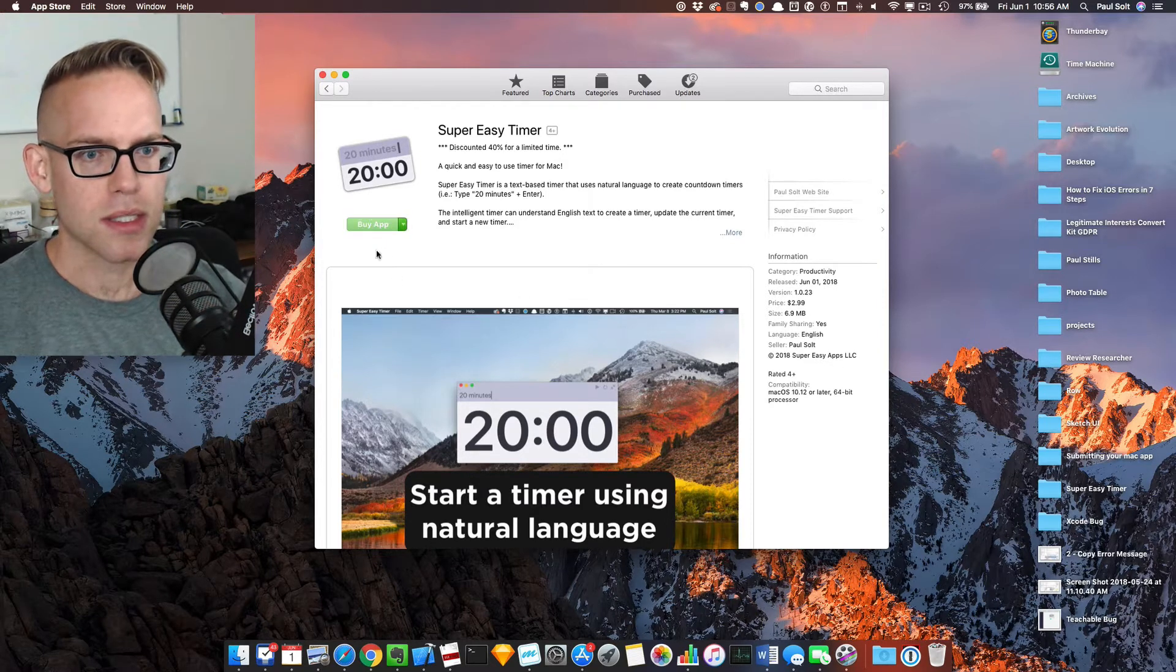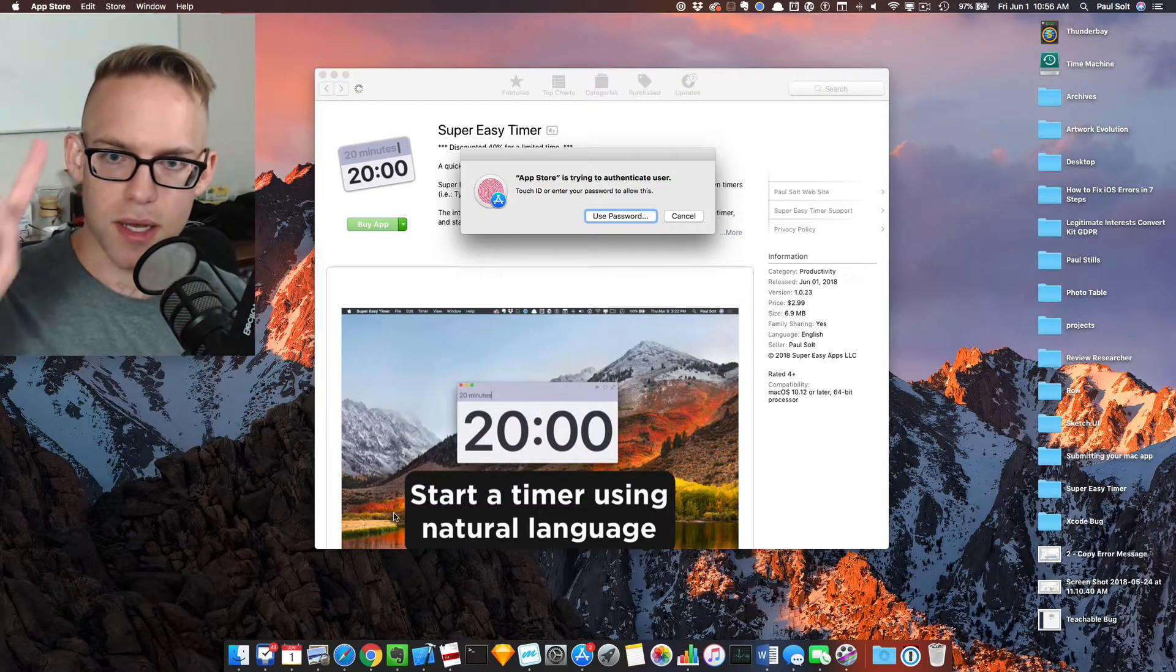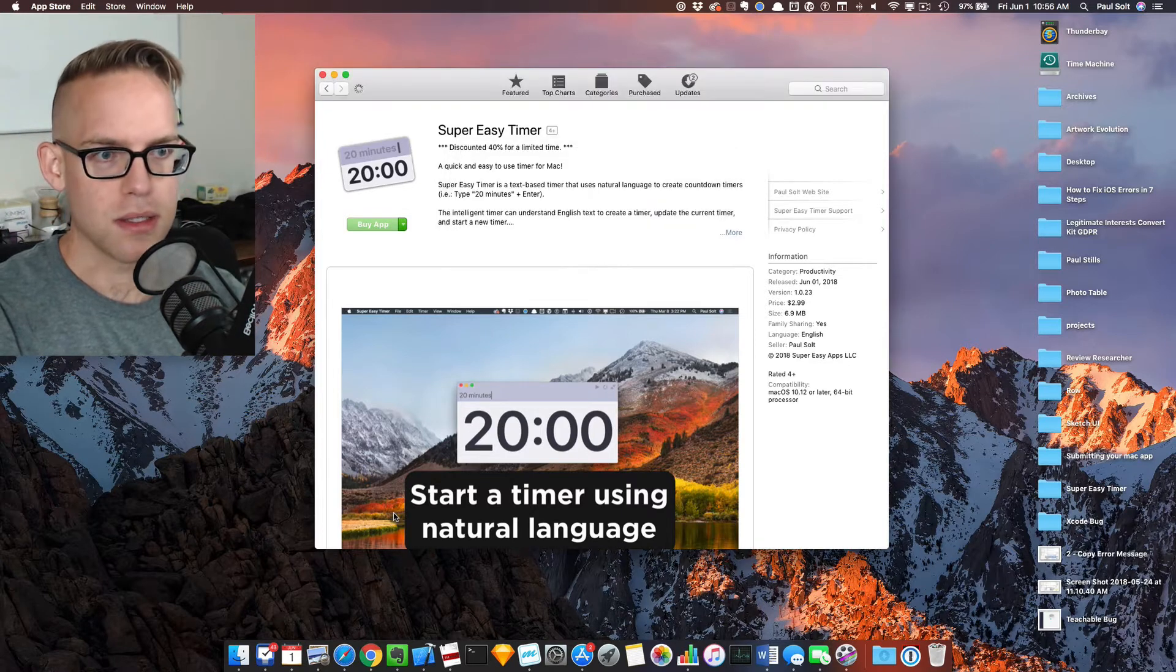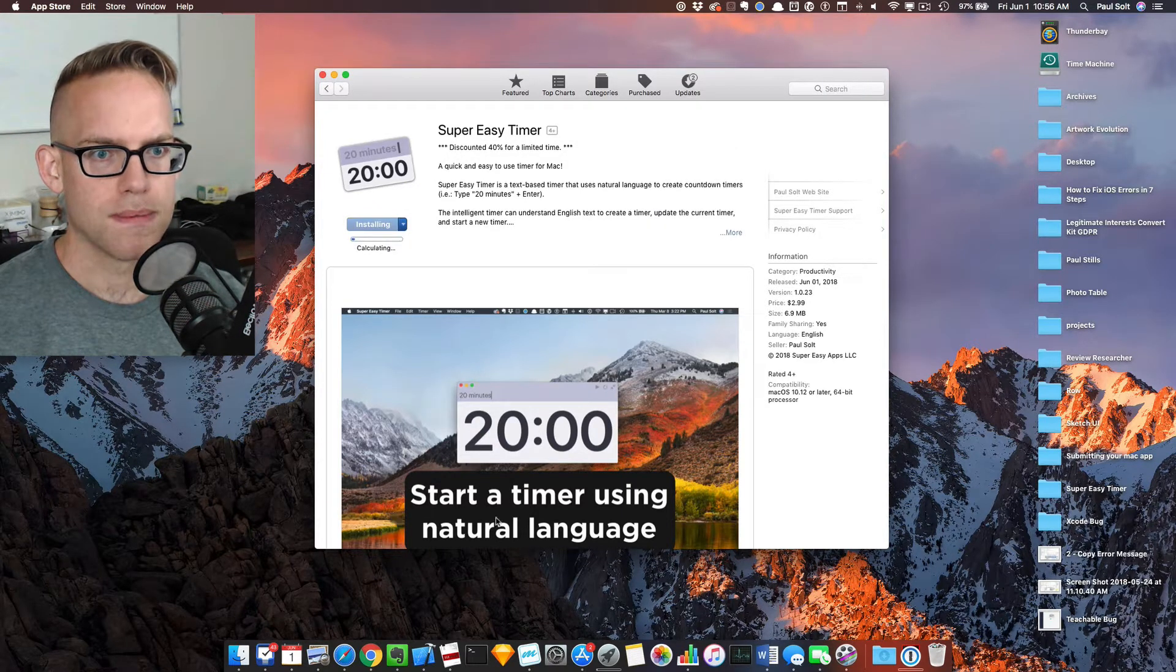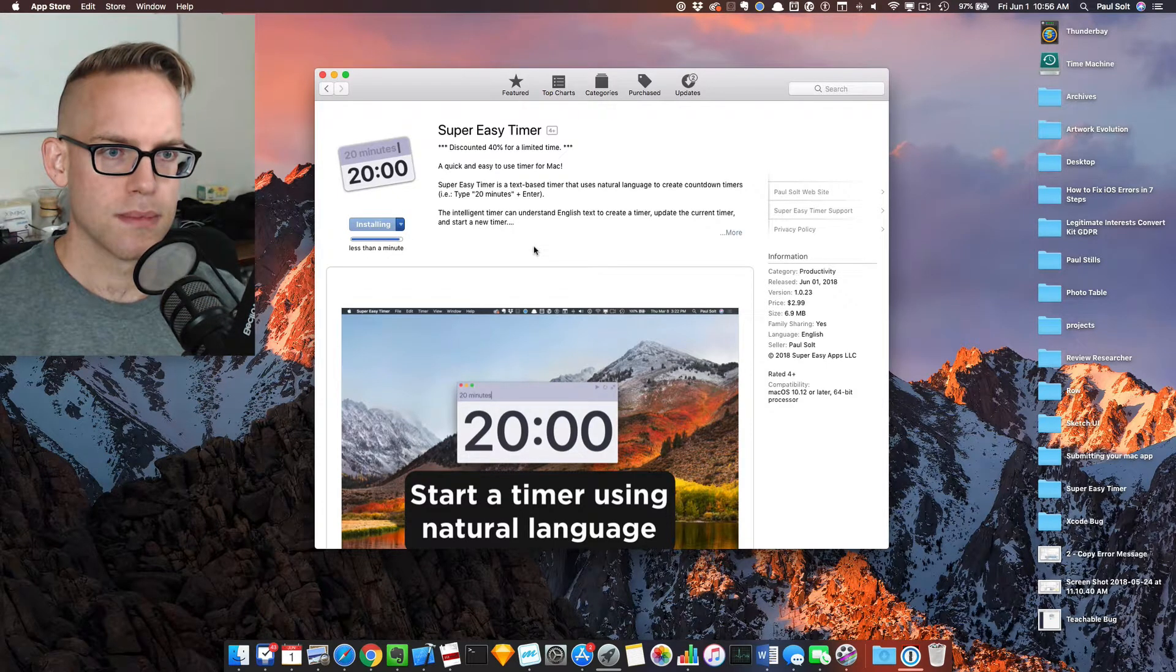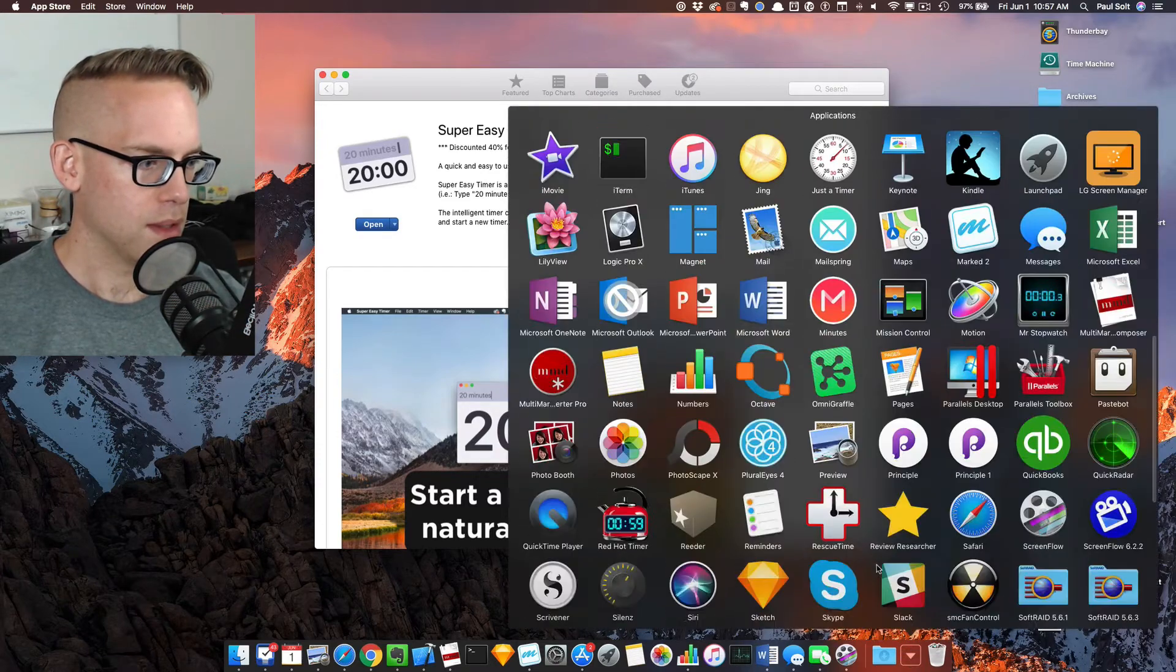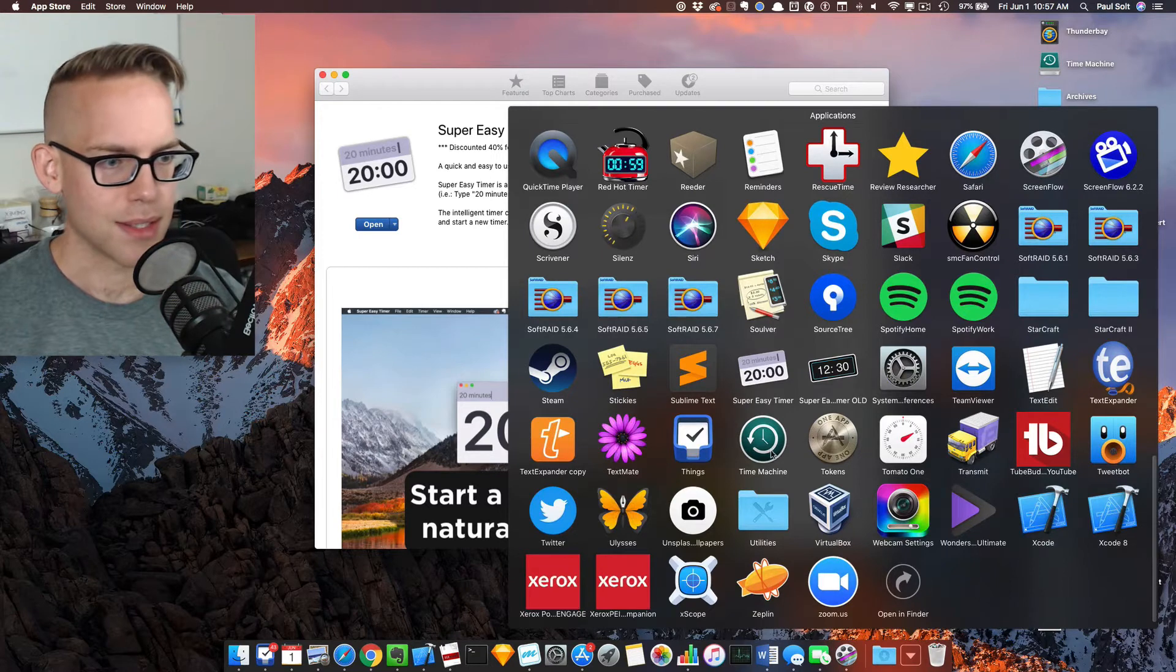So just click this, and then hopefully I can just use my fingerprints and buy the app. Then I should have the app. I don't know if it's going to replace my existing.